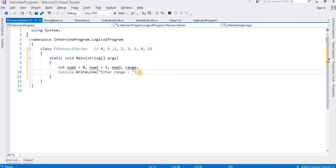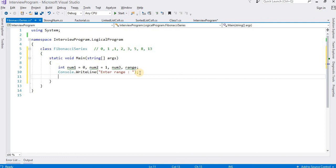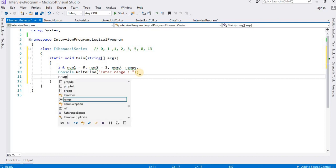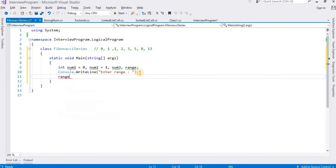Okay, so this is the logic. I will use these numbers. After that I want to initialize the range variable to print, so range is equal to...